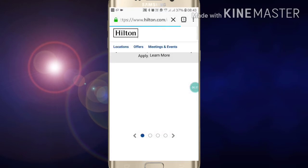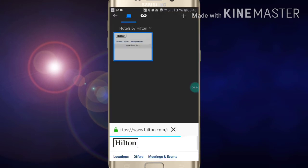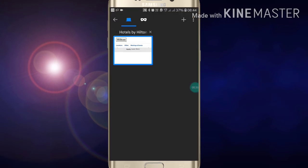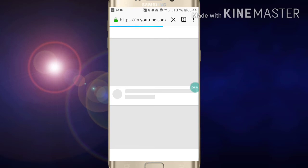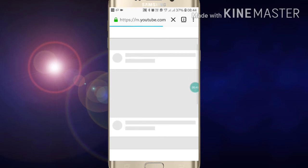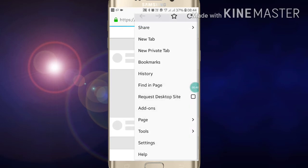Now after clicking on request desktop site, open any site like YouTube. Just click on YouTube. After clicking on YouTube, you will see that YouTube is opening in mobile interface. Now click on these three dots and click...